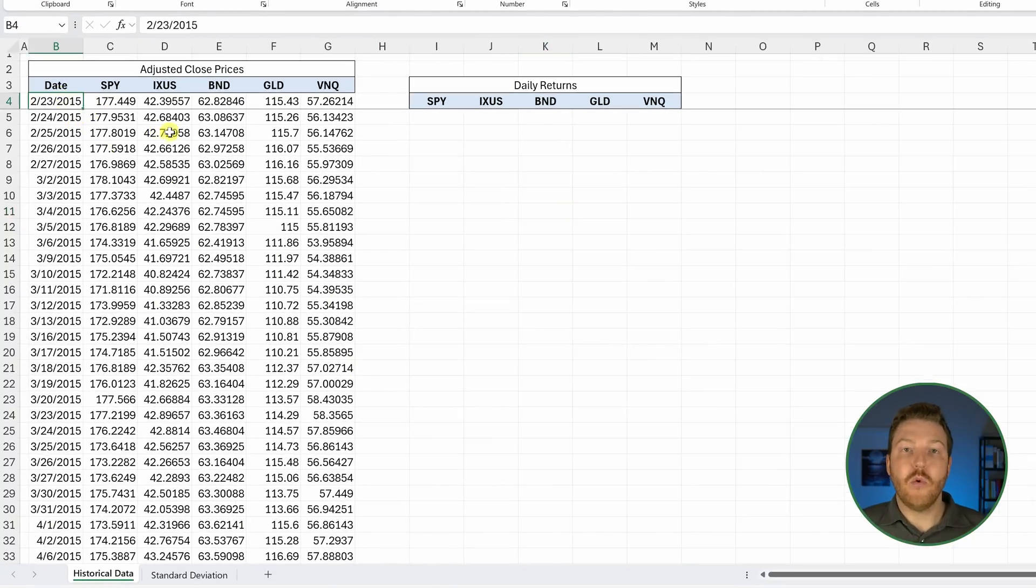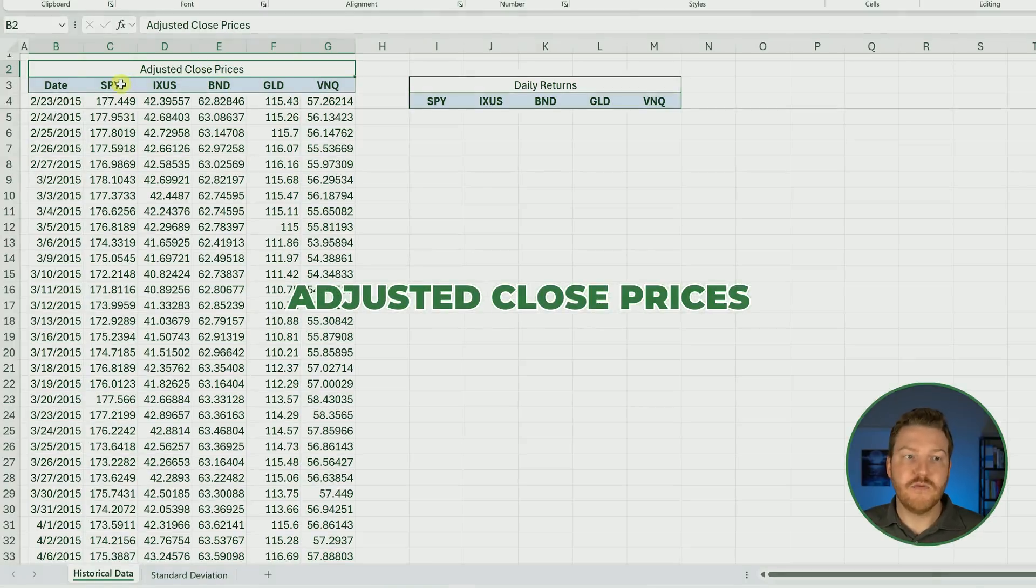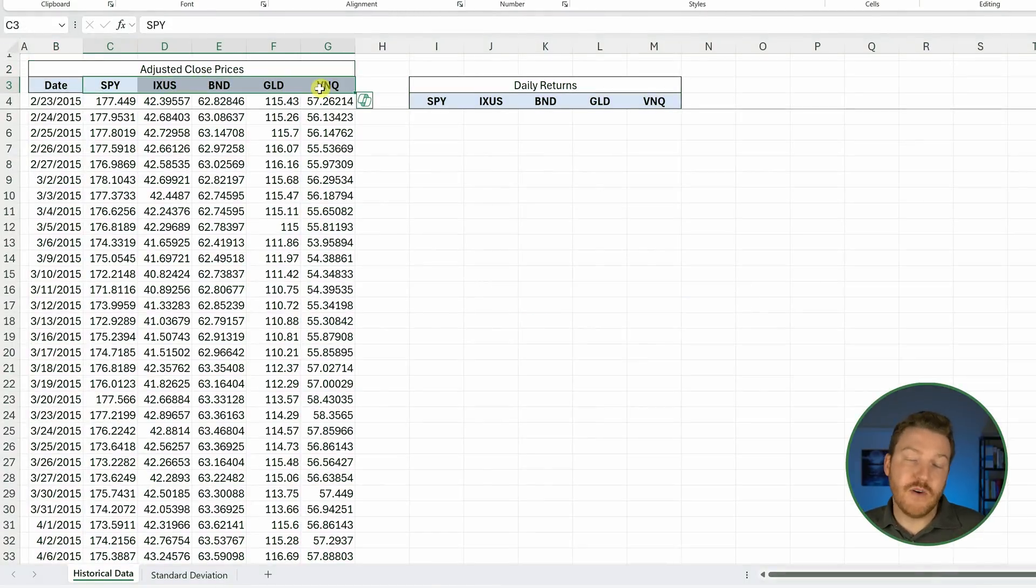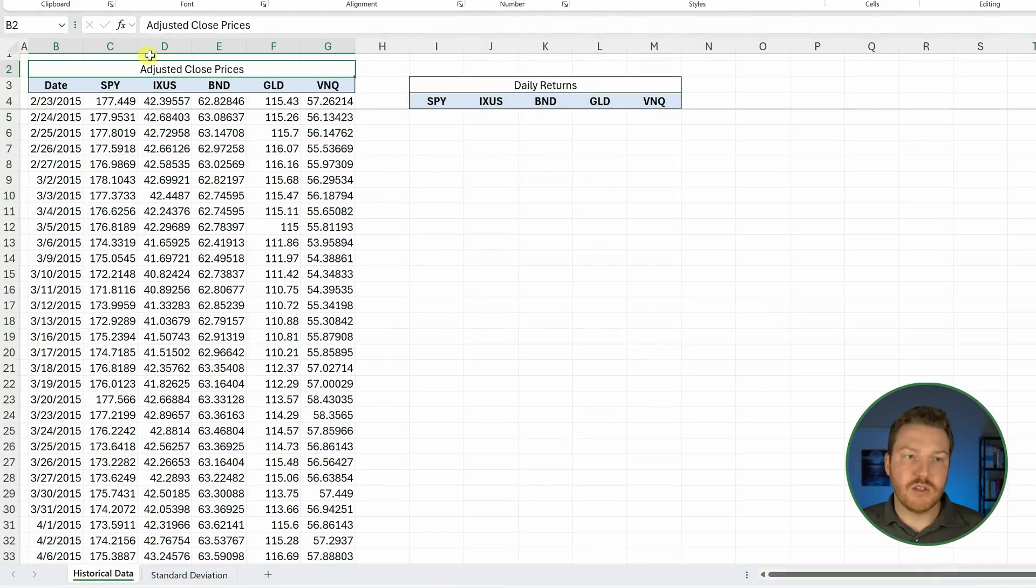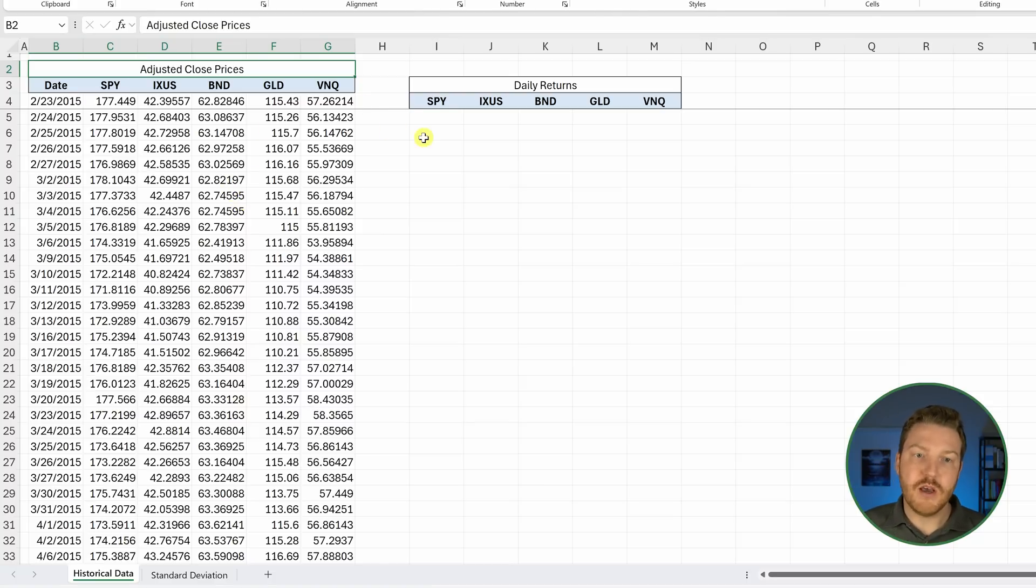Why are we using the adjusted close prices? Because these include the dividends and stock splits, so it's going to be a bit more accurate.